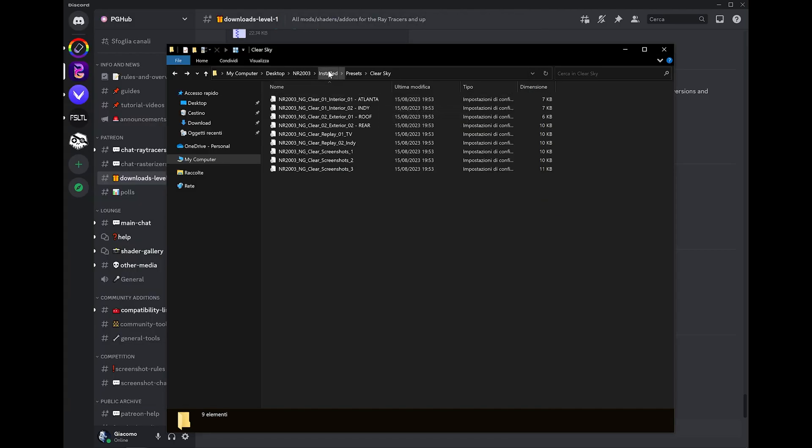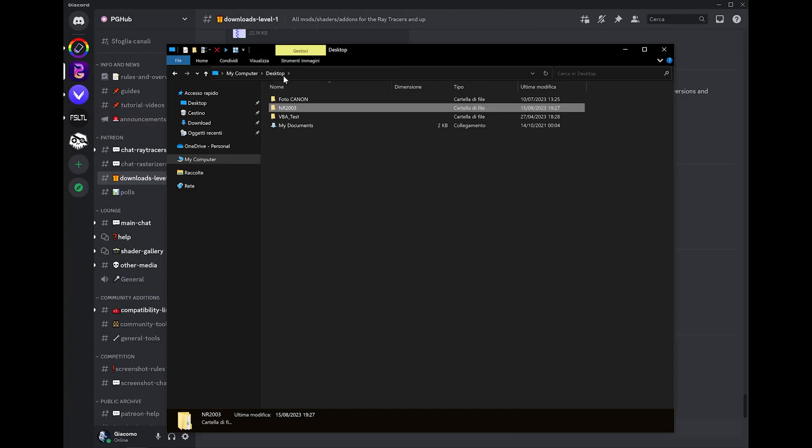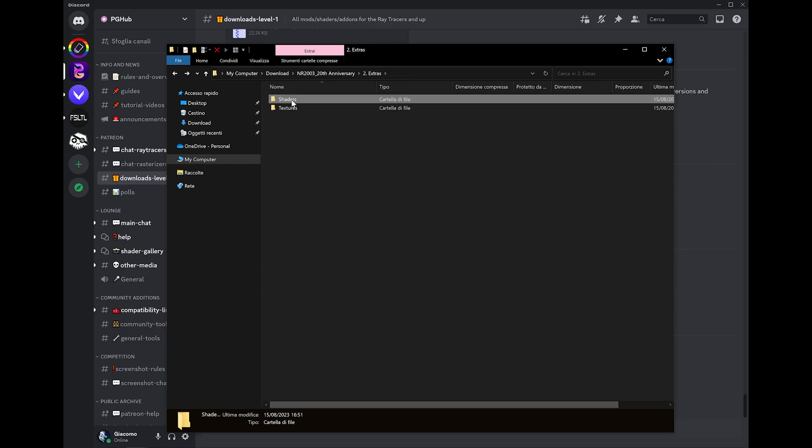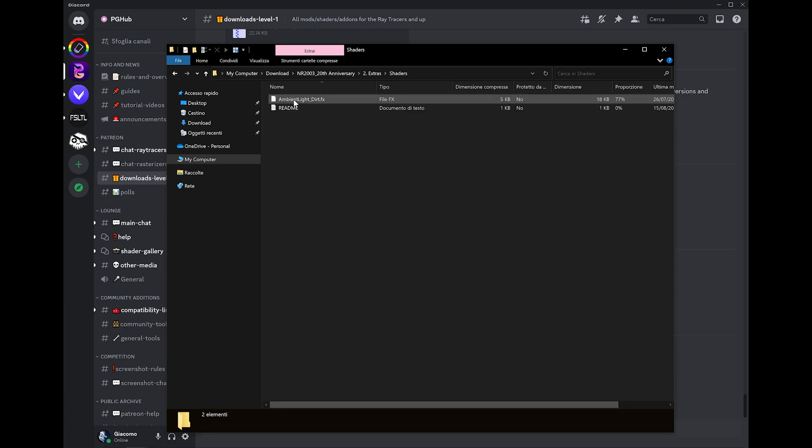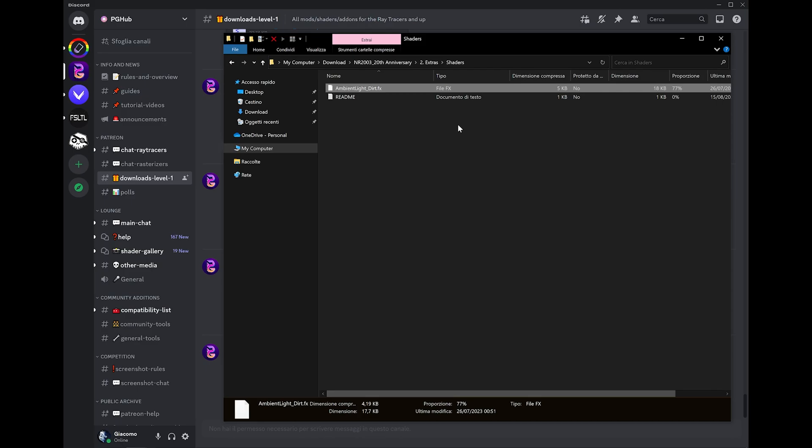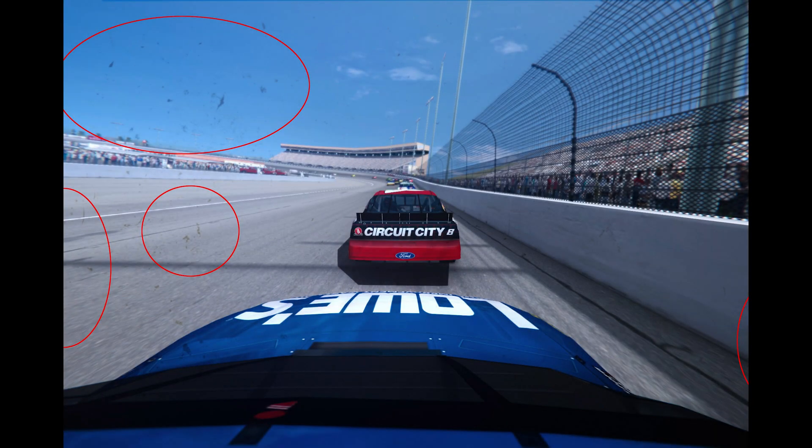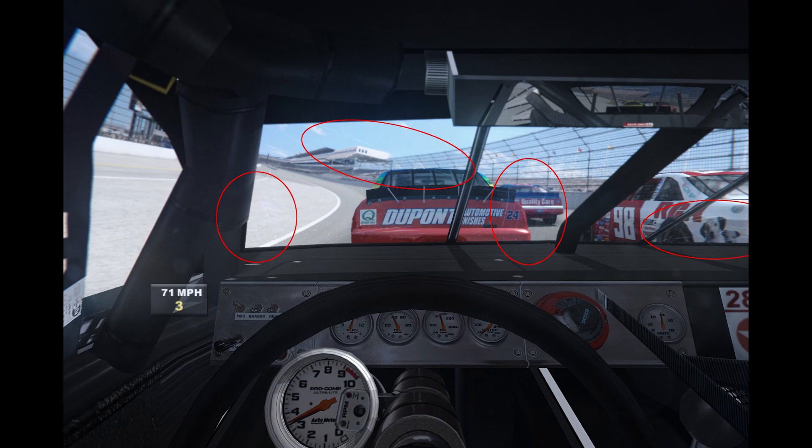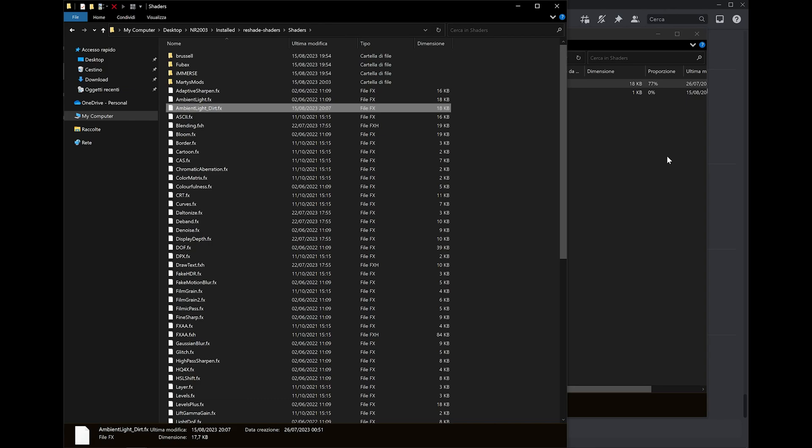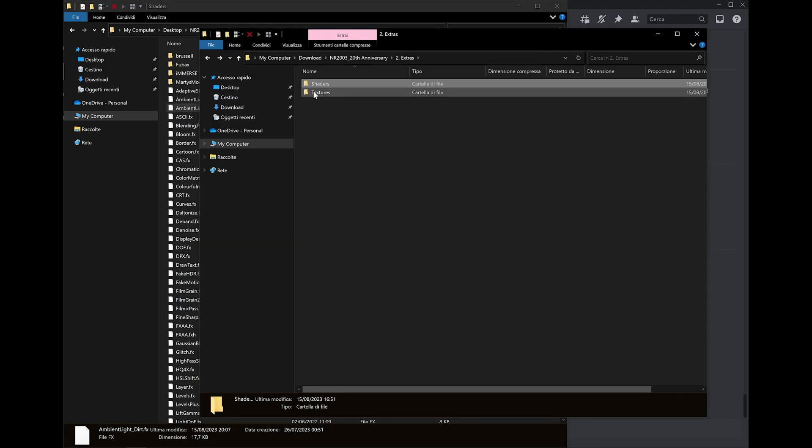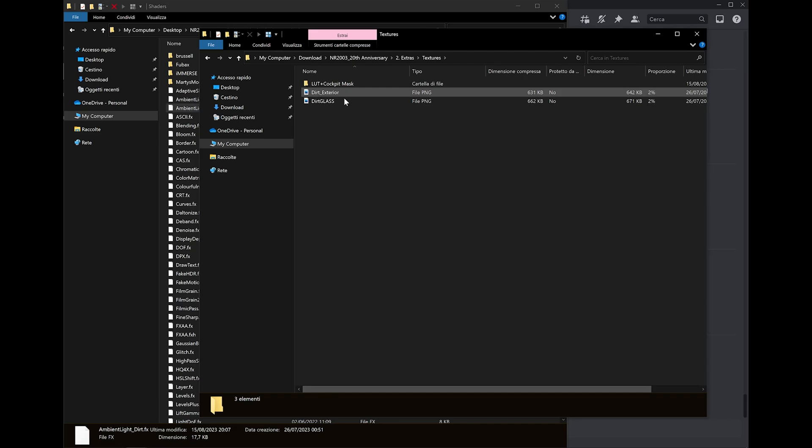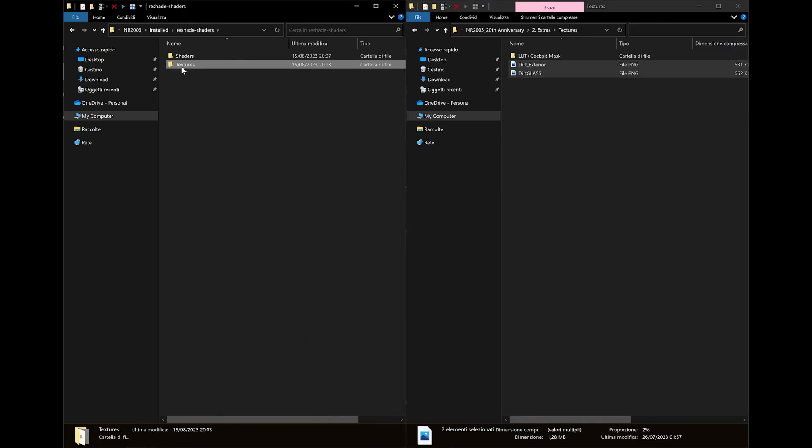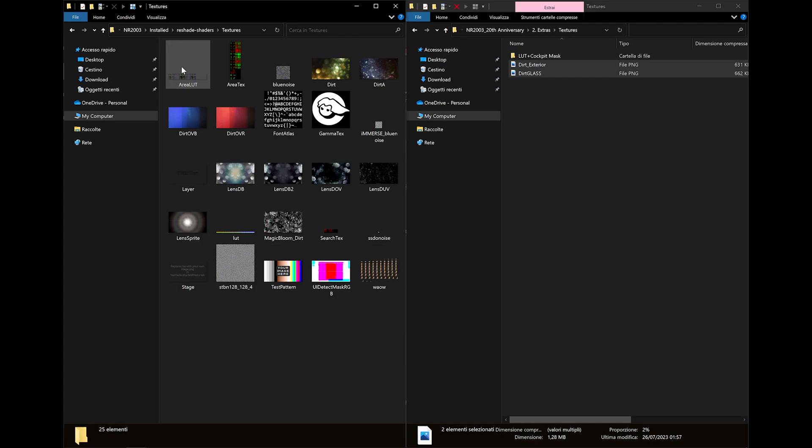The next step would be to go into extras. In extras you'll find the shaders folder and textures. In shader, there's this shader here. It's basically a copy of the ambient light shader with just a couple of modifications I did on my side. This is needed to simulate scratches and dirt on the camera for the roof camera and the cockpit camera. Copy this back into our shaders folder. Second thing, you have textures. These two textures are going to go into textures. Just drag and drop them here.